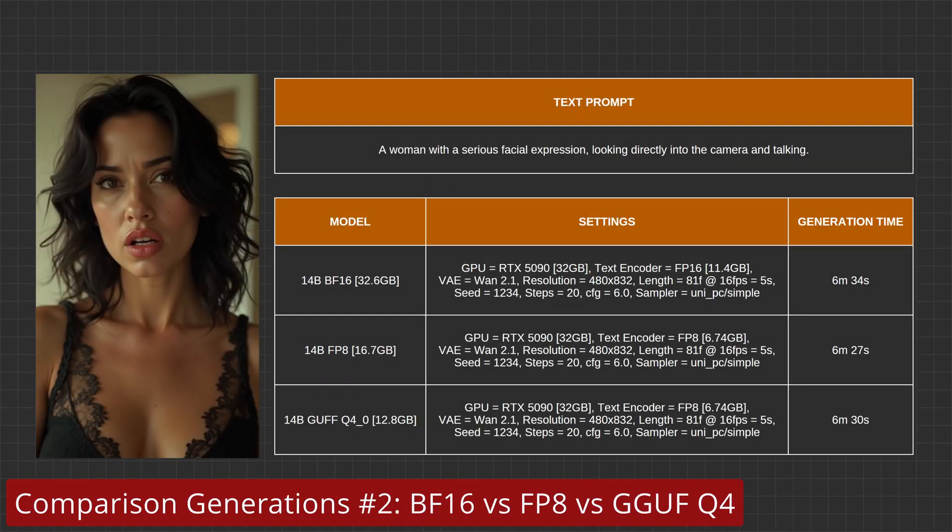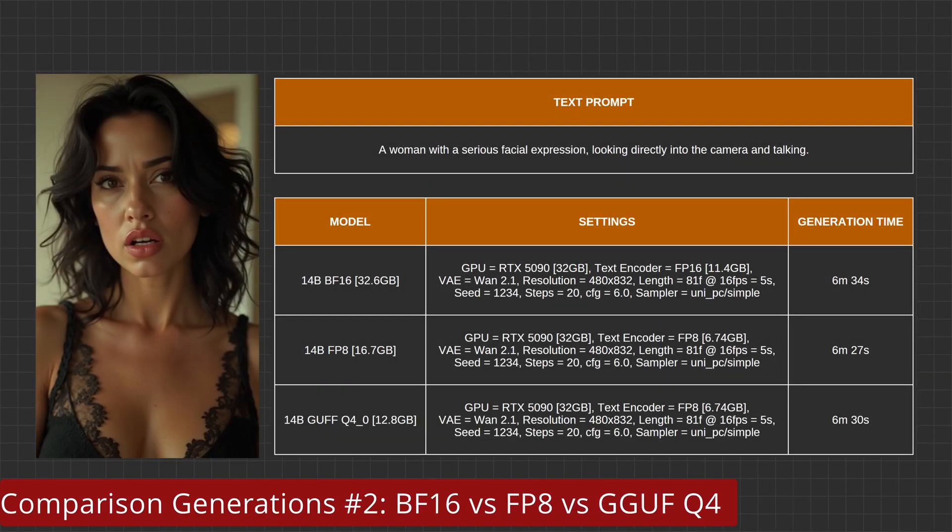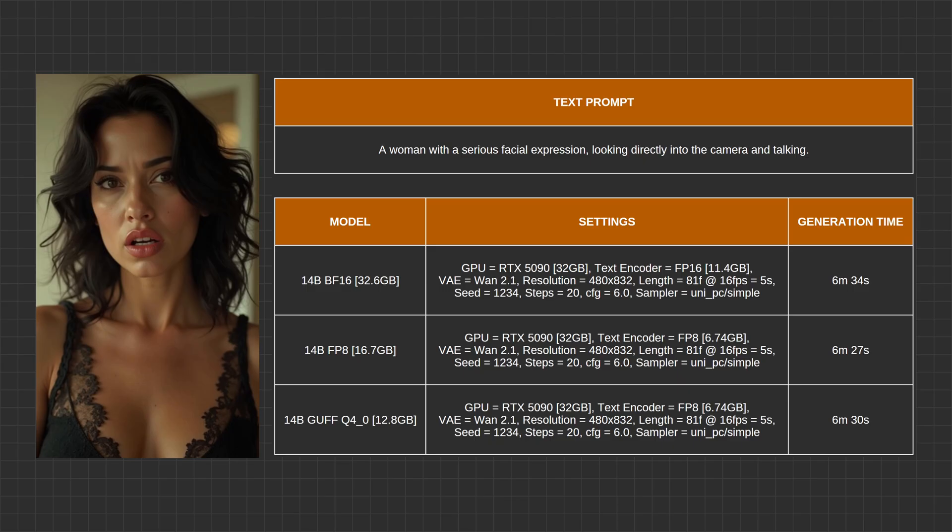This second comparison generation set again compares the results of the BF-16, FP-8, and the GUF-Q4 models. On the screen, you can see the input image, text prompt, as well as the generation details. Let's take a look and listen to the actual generations.